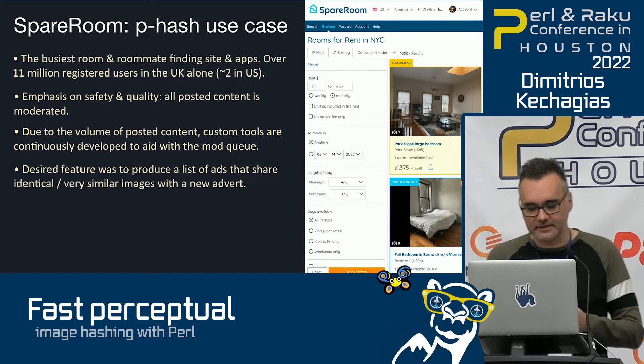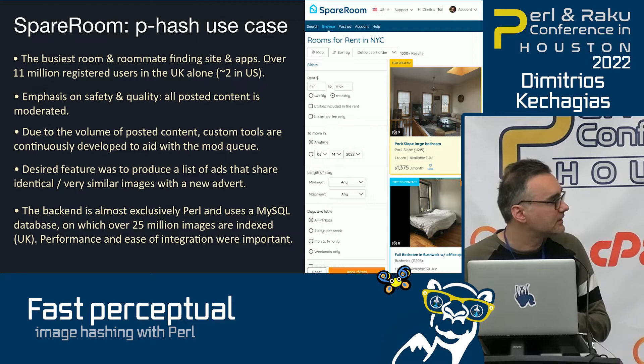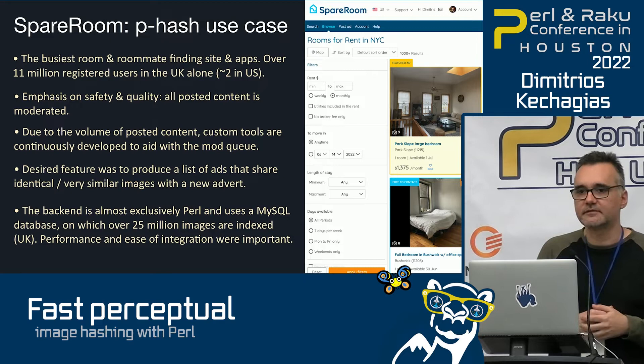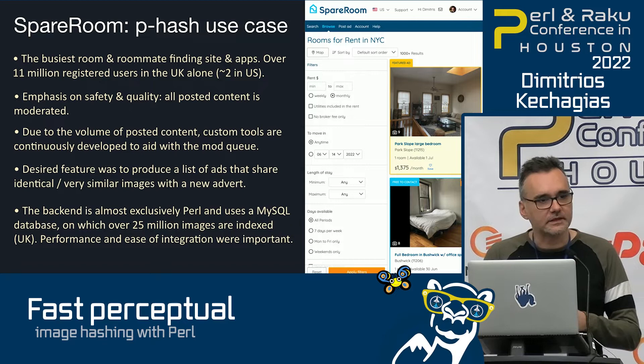Our back-end is almost exclusively Perl and we use a MySQL database, which indexes our images. Just for the UK it's over 25 million images, so we care about performance and ease of integration.